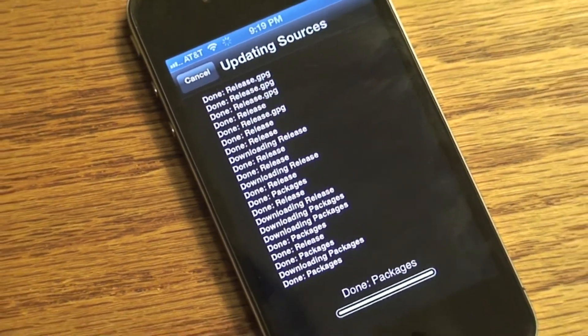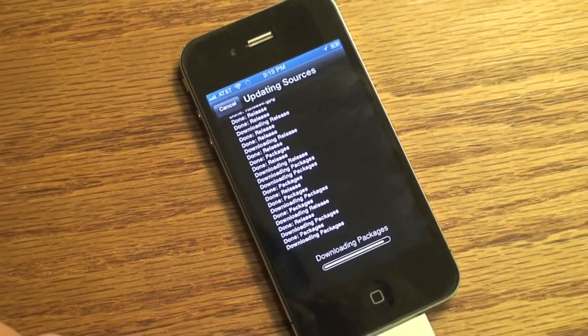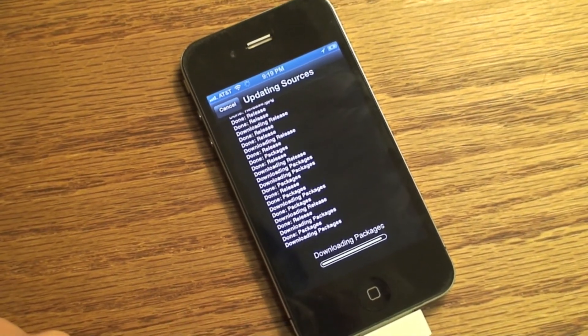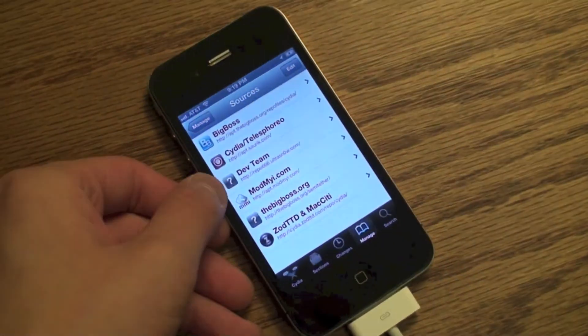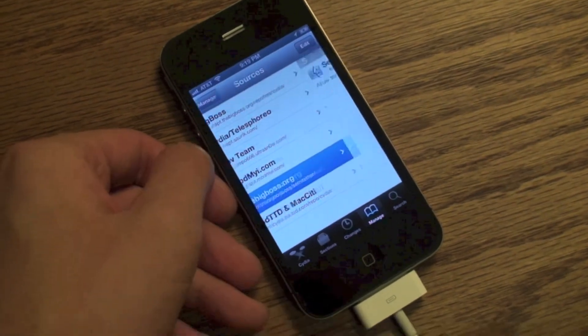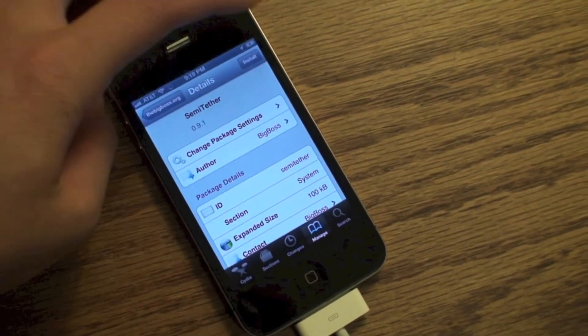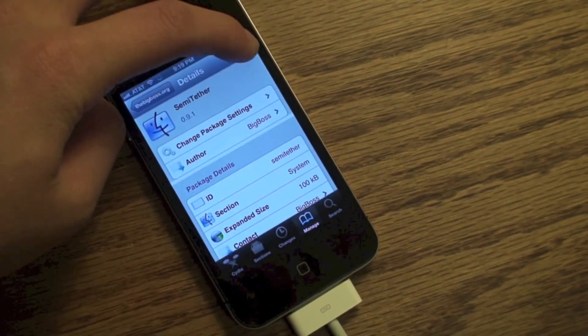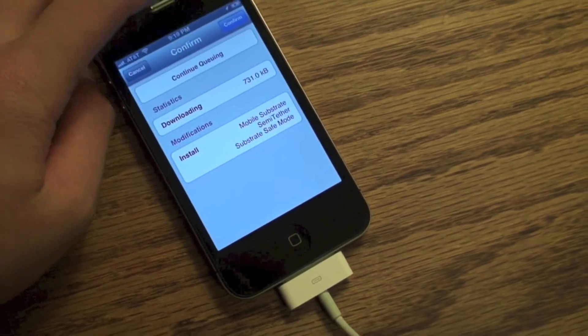Now this does take a while to install the source, do not click cancel. There it is, it's finished. You're going to go into that and install semi-tether. Once again you don't want to cancel this and it will install it. There's semi-tether and it says so.